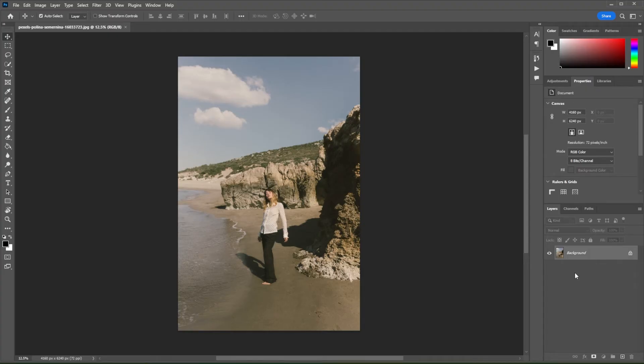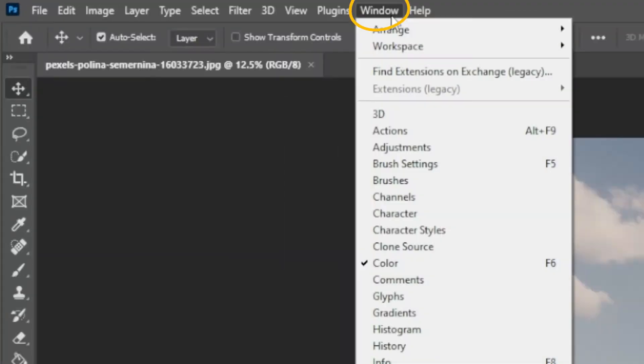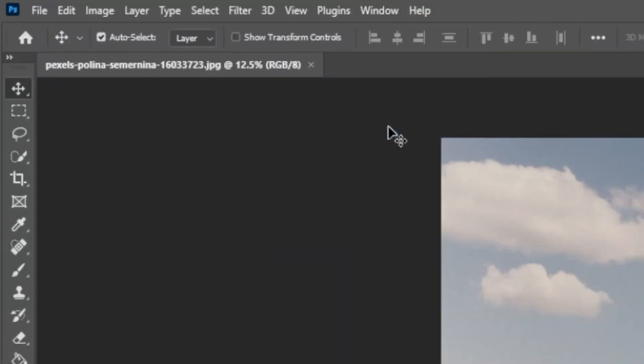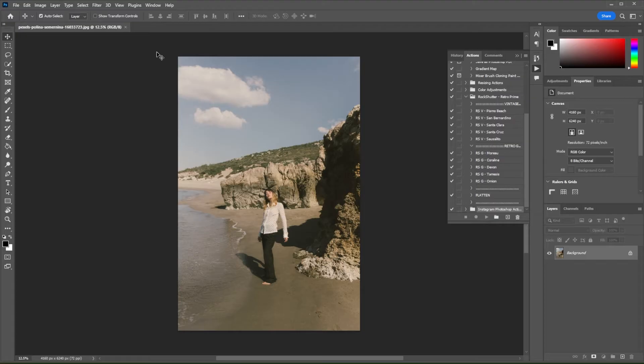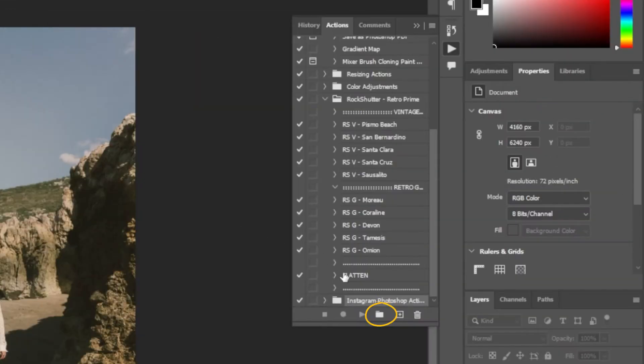First, open the image that you would like to edit in Photoshop. Now, go to Window and select Action or simply press Alt F9 on your keyboard. In the action panel, create a new set folder by clicking on the folder icon.